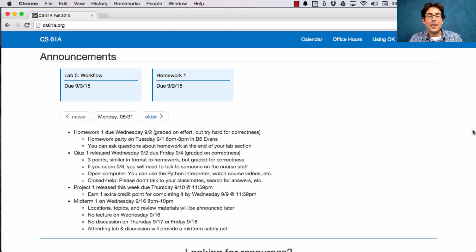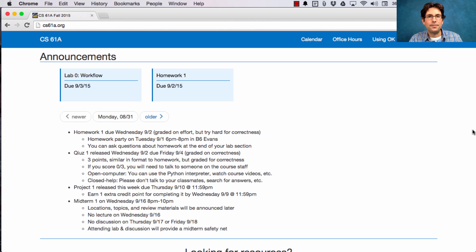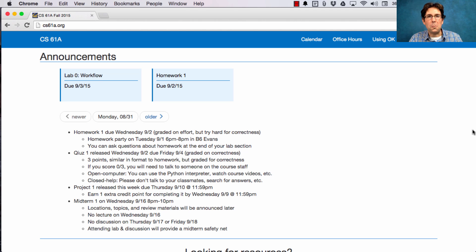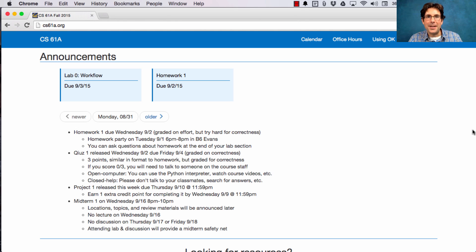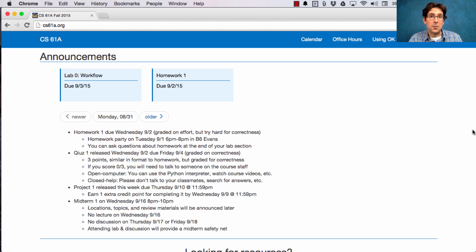Quiz 1 is released on Wednesday and will be due on Friday. A quiz has exactly the same format as a homework. You start out with a bunch of questions and a bunch of function stubs, and you fill in the implementations. You do get to check your work, just like in a homework.